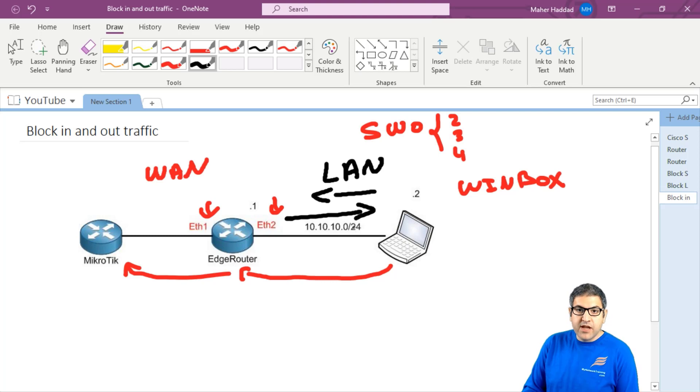So way in and way out, I can block the Winbox traffic. That's on port 8291, as we will see in a moment.